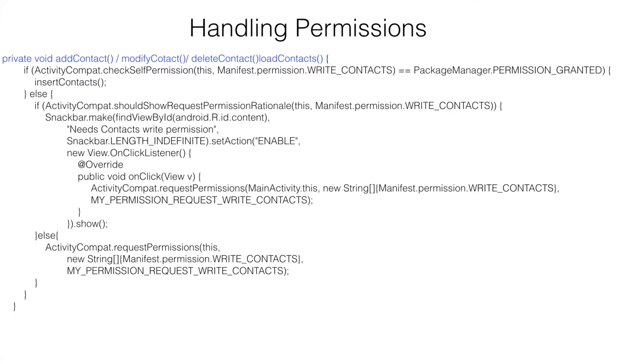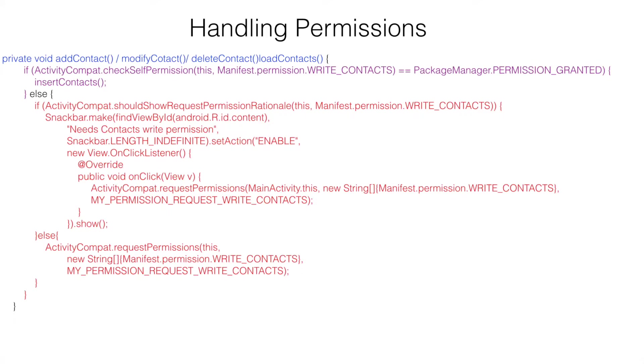you basically have two major chunks of the logic. That is checking whether you have the permission. Otherwise, write the logic to ask for the permission.